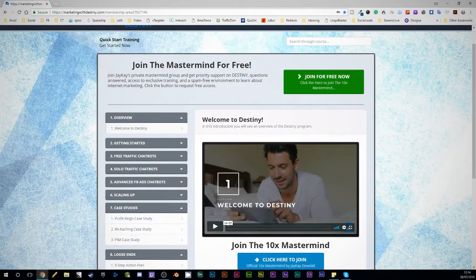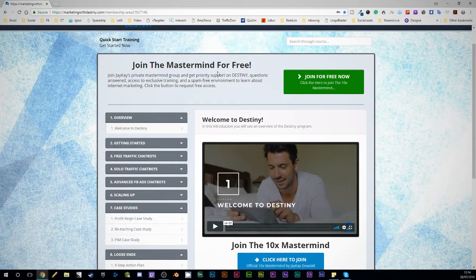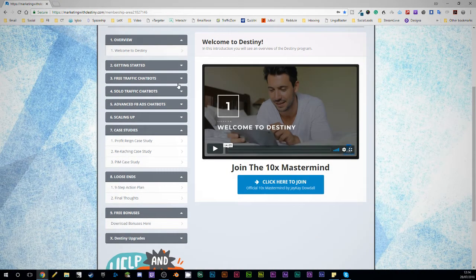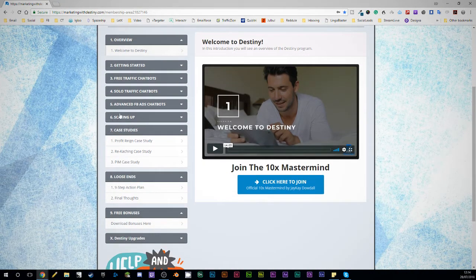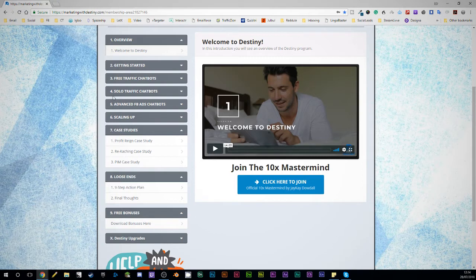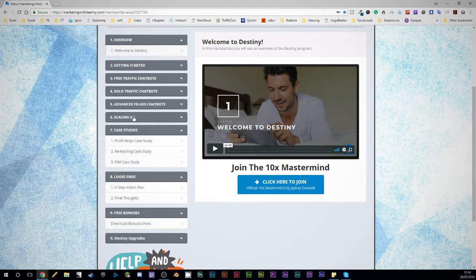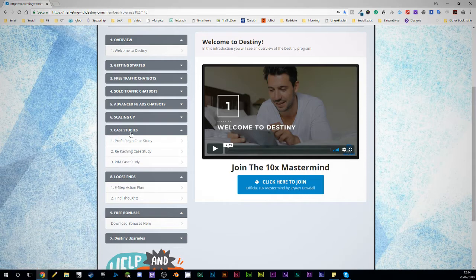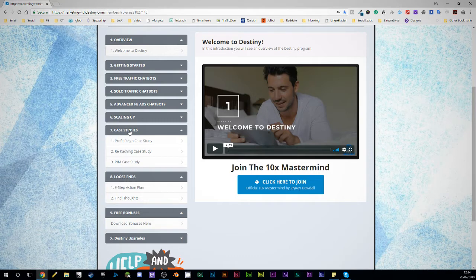So this is inside called Destiny, Destiny by JK Daddle. You get a seven module course, essentially, which is six different modules on how to do it and the overview. And you get some case studies, three case studies in here that JK actually used in order to make money using this system.